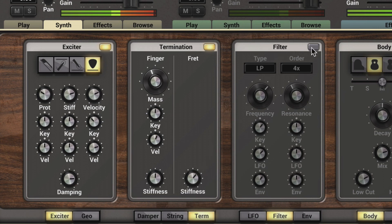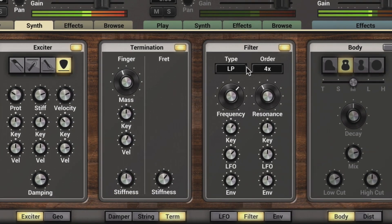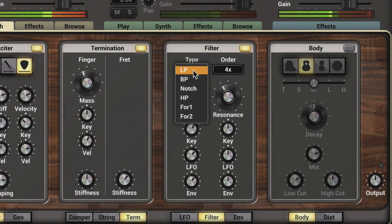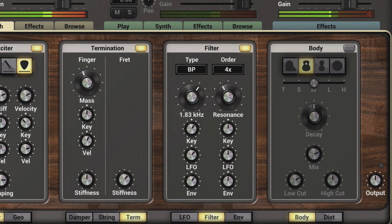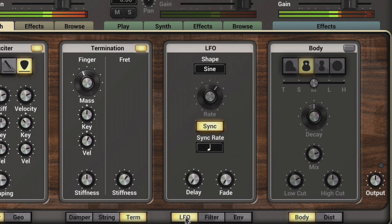Let's turn on the Filter and go to a Band Pass. And let's modulate it with the LFO, then change the LFO Rate.